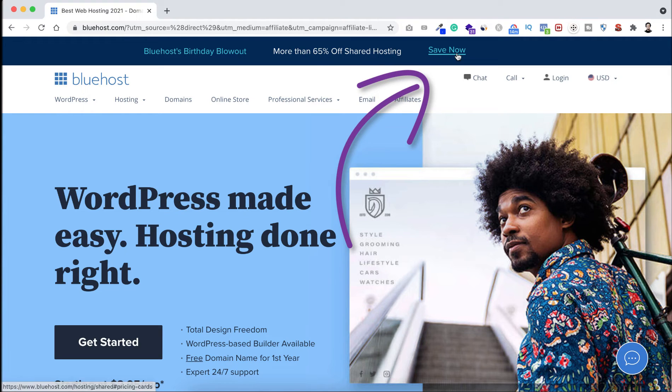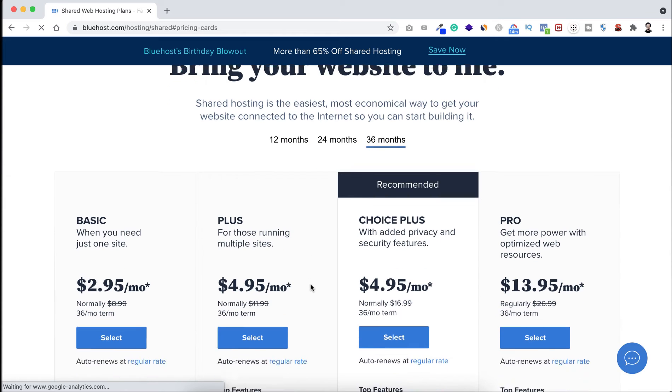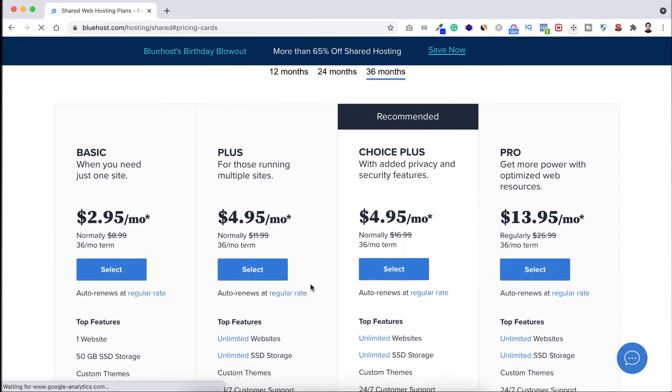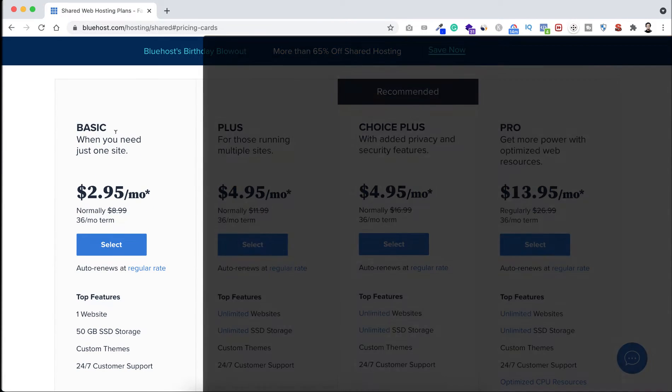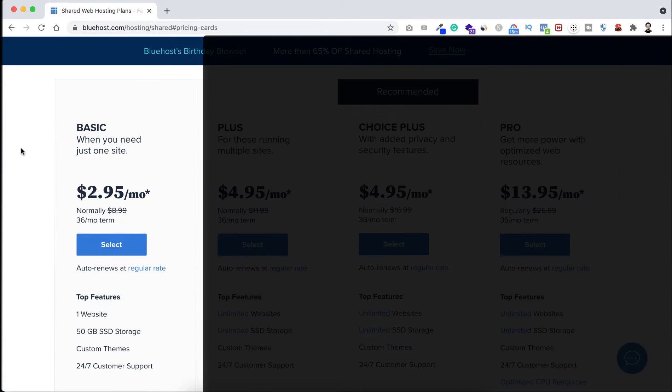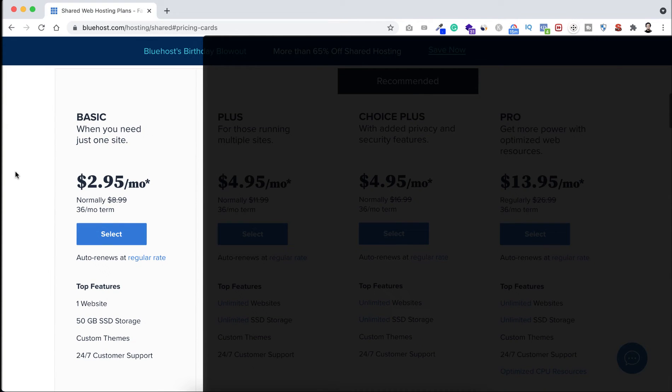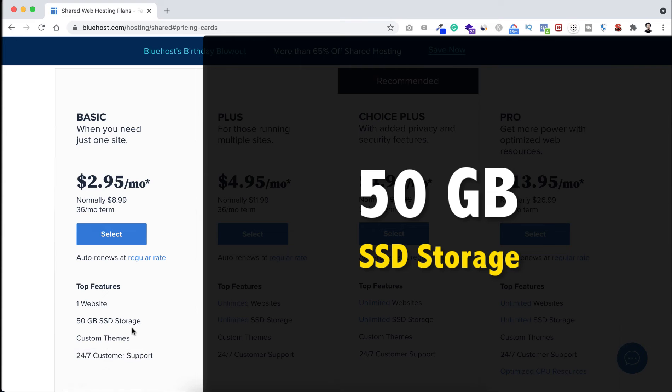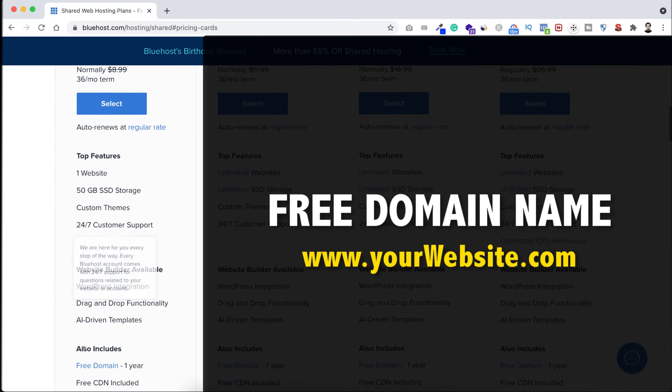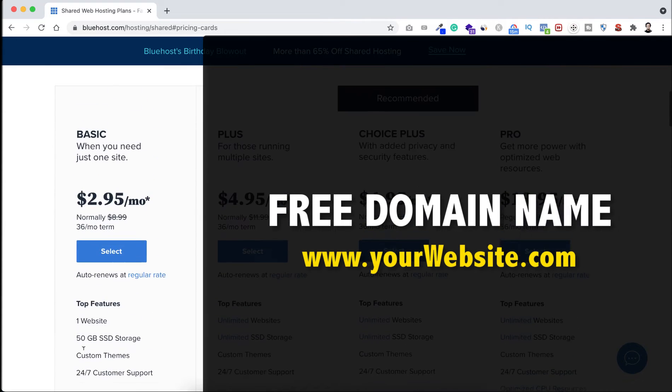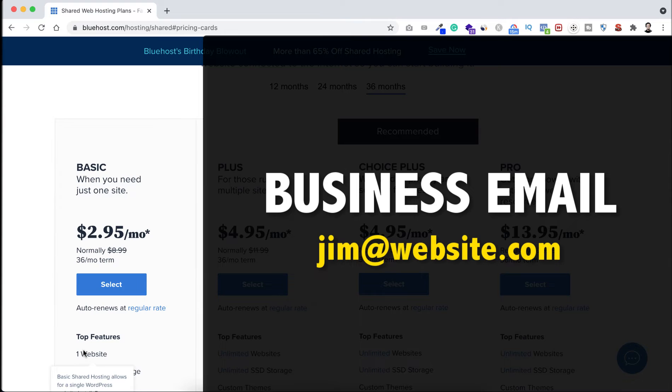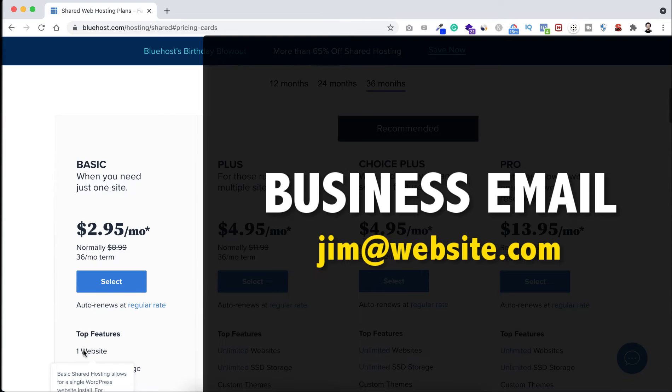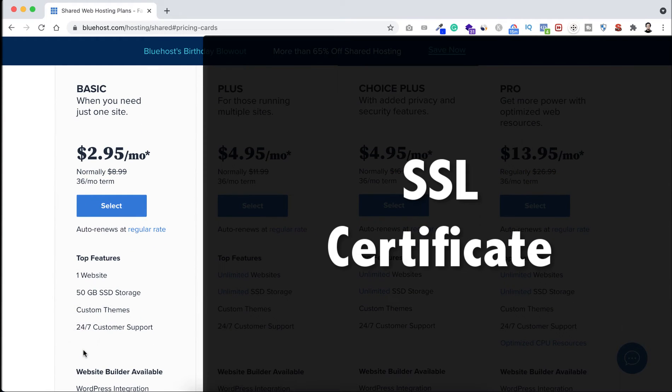Now click on save now. Here you can see four different plans. First, here on the left you can see the basic plan. If you want to host only one website then you can take this plan. You will also get 50GB SSD storage, a free domain for the first year, you can create your business email address, and you will get an SSL certificate so your website is super secured.